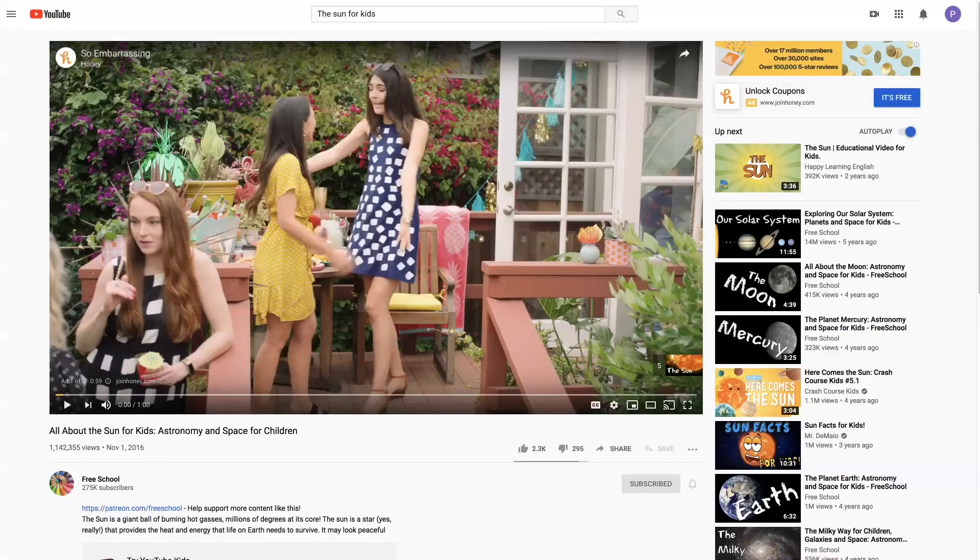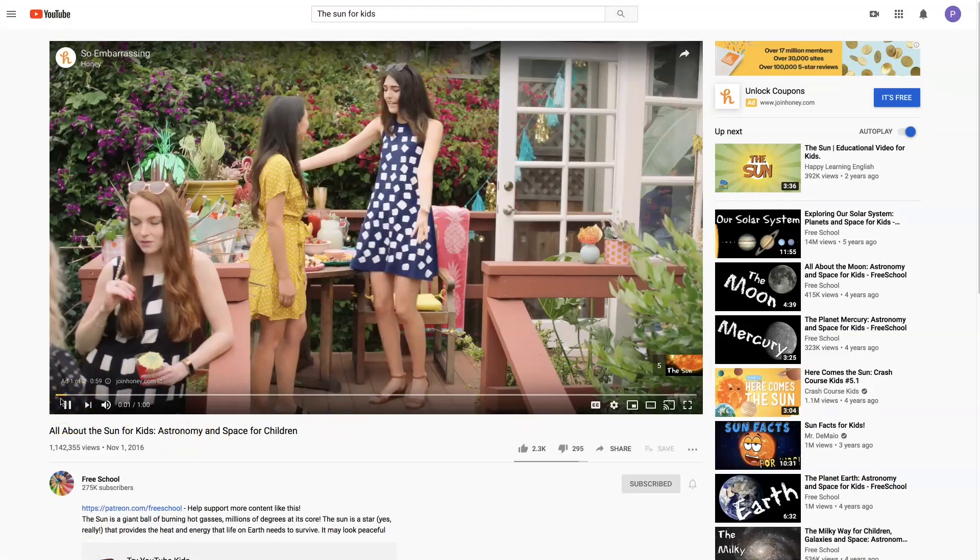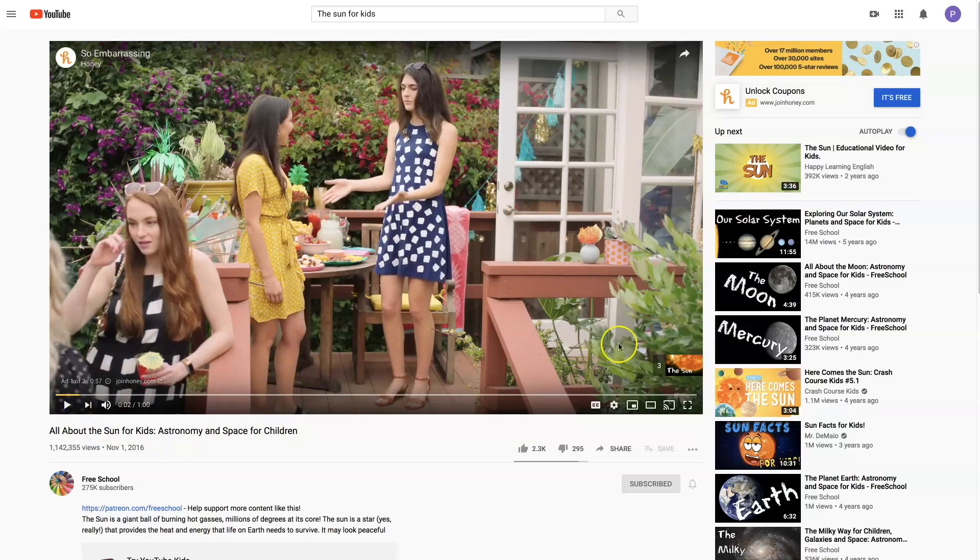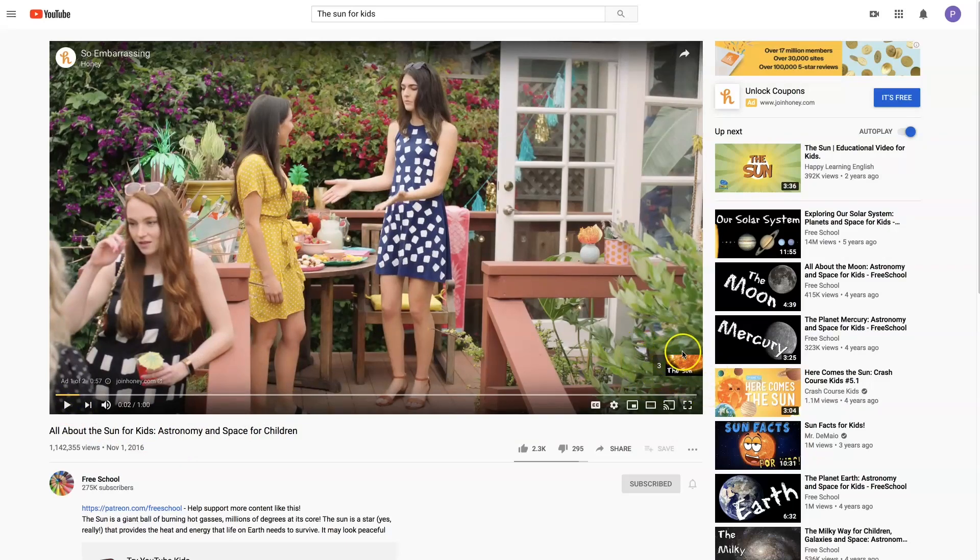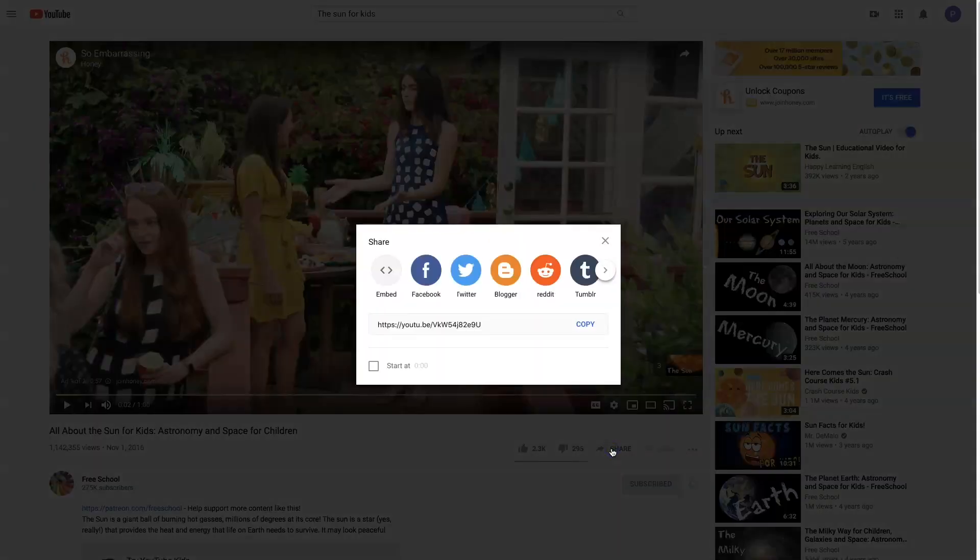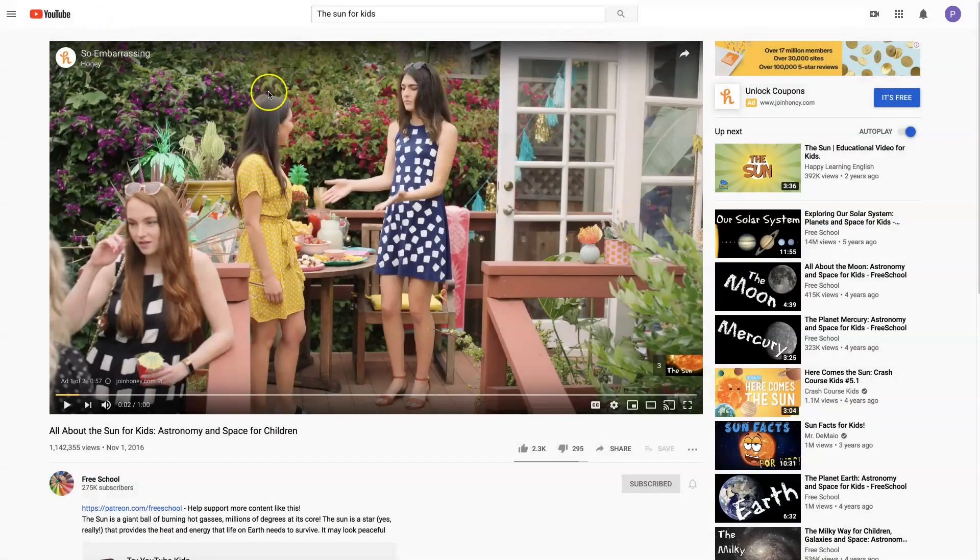And let's say that you have already found this video on the Sun. So if I look right here, you're going to see that it's that video from Free School about the Sun. So I can click share. I can also grab the URL. I'm going to hit copy, close that.